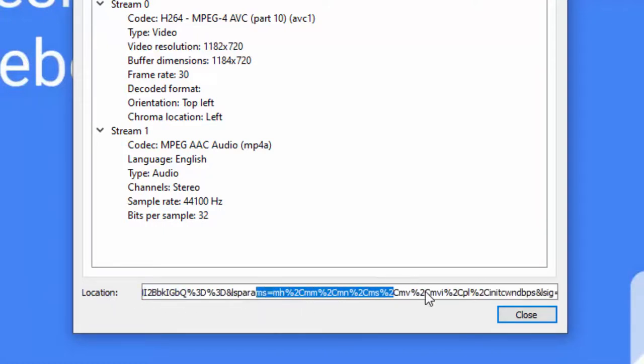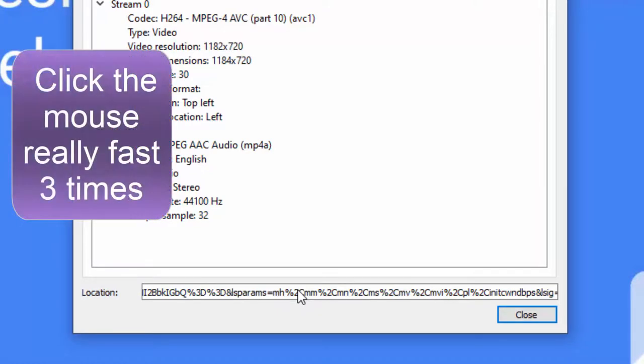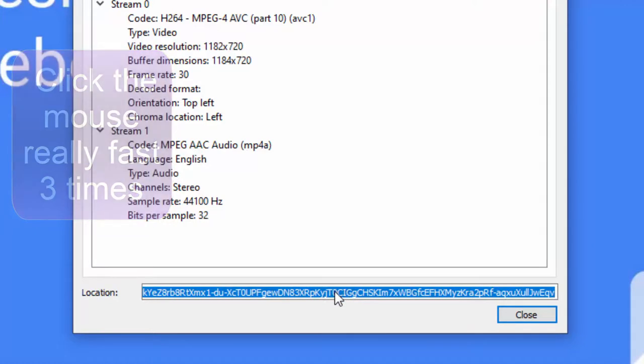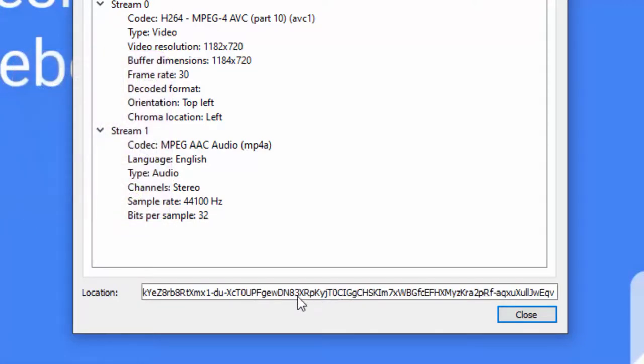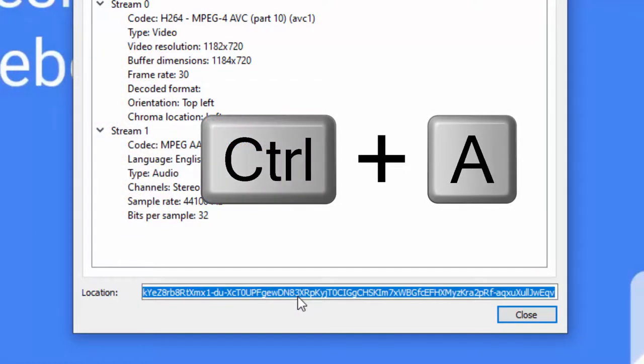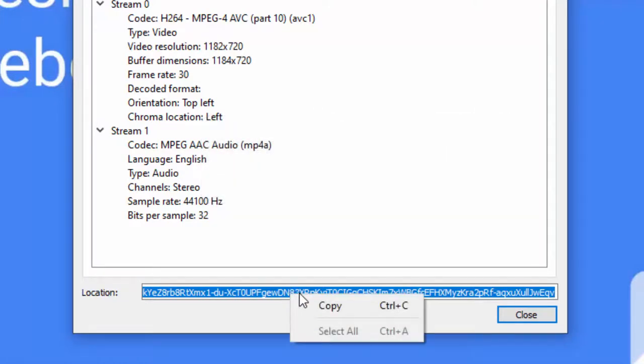What I do is just go down here and triple click—one, two, three—and it highlights the whole thing. Or you can also click down in there and hit Control-A, and that will also highlight the whole thing. Then you right click and copy.